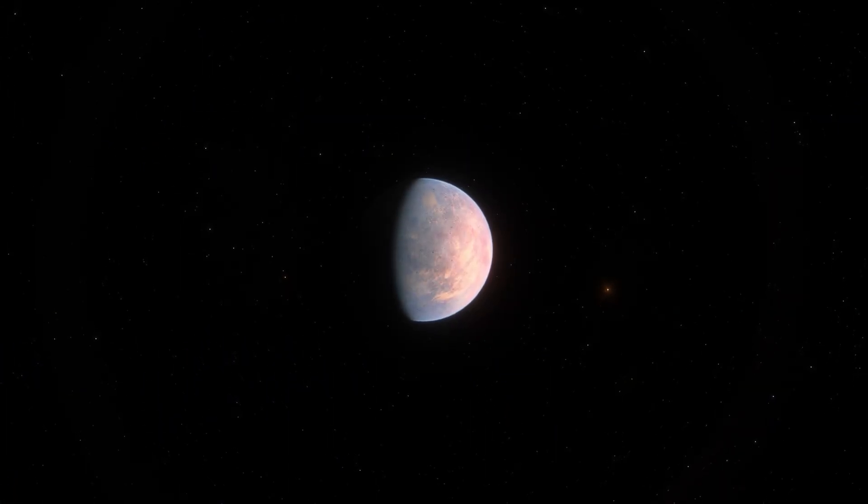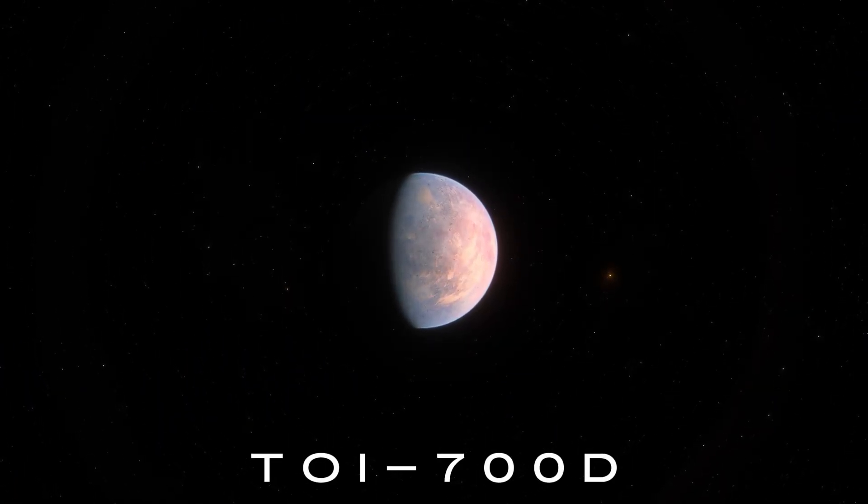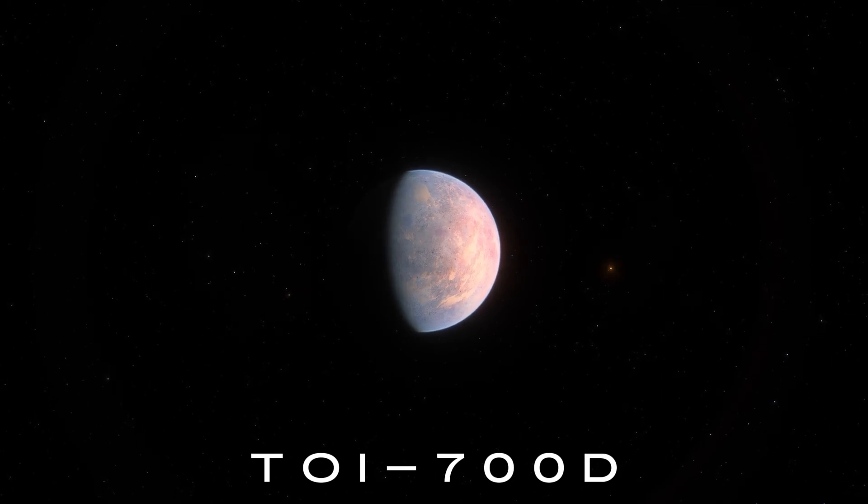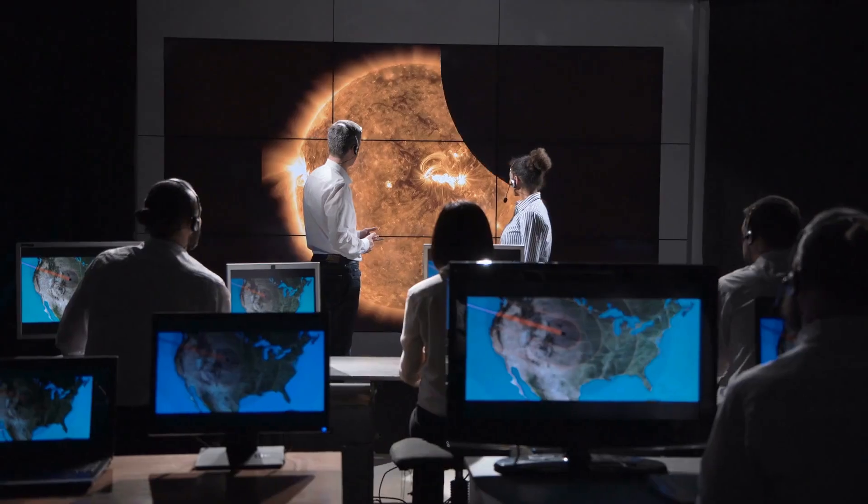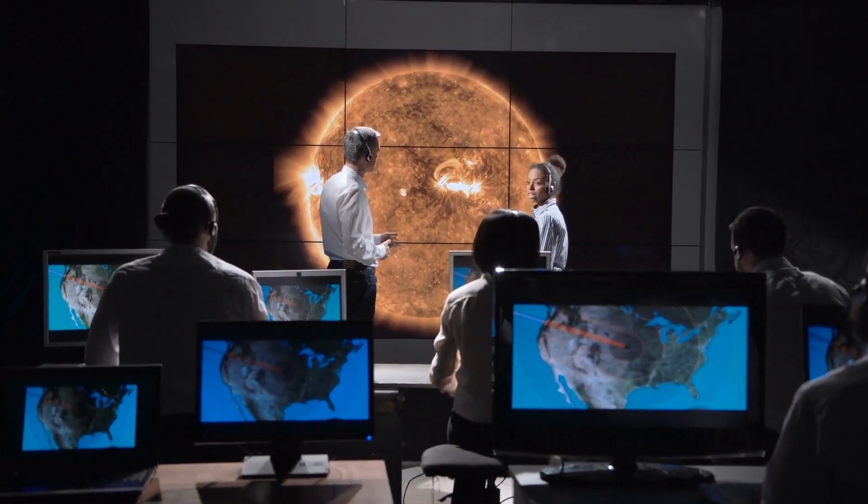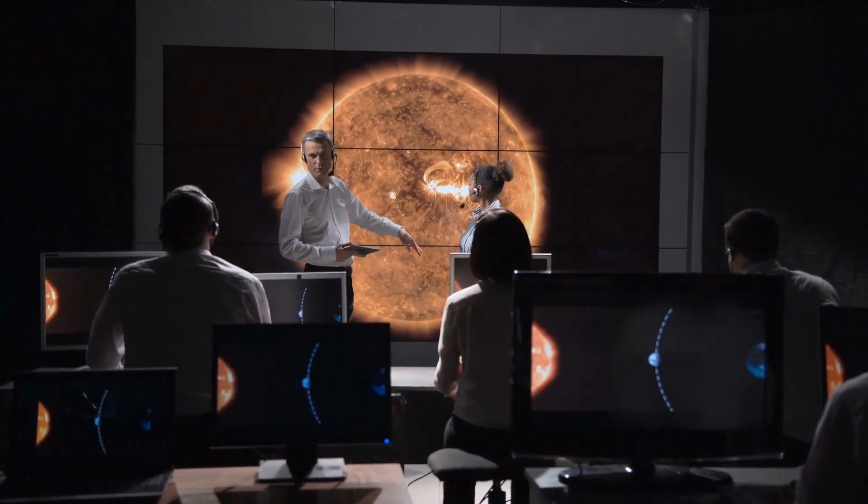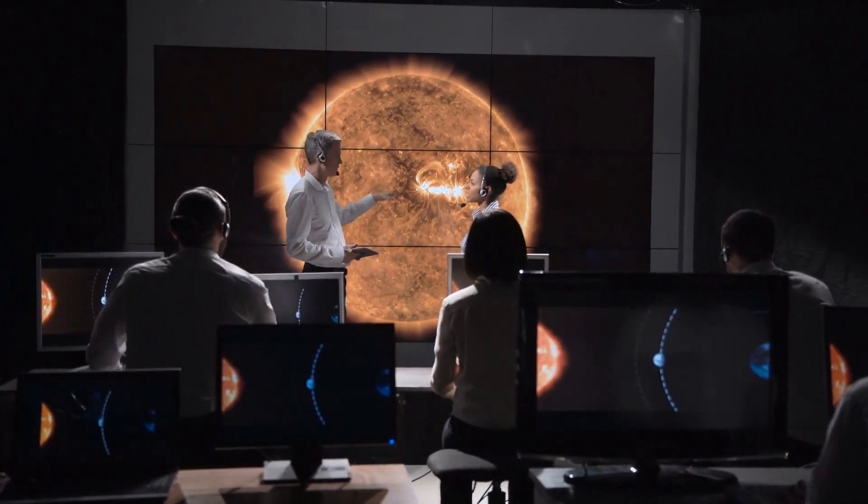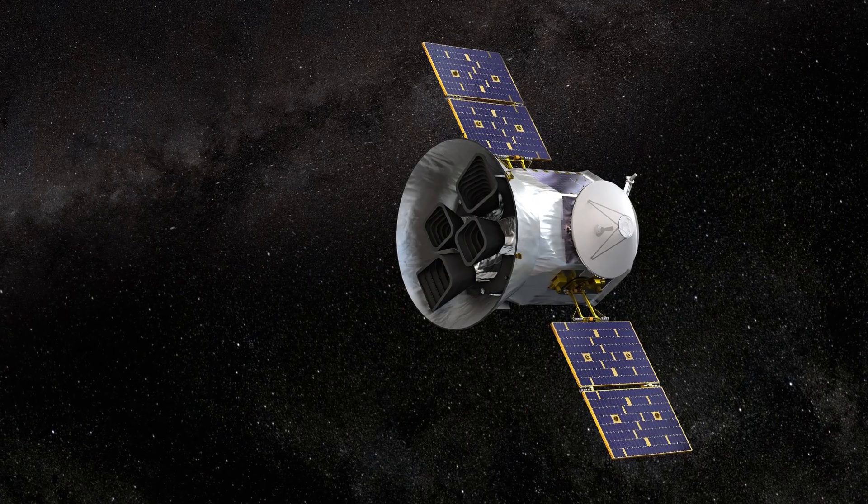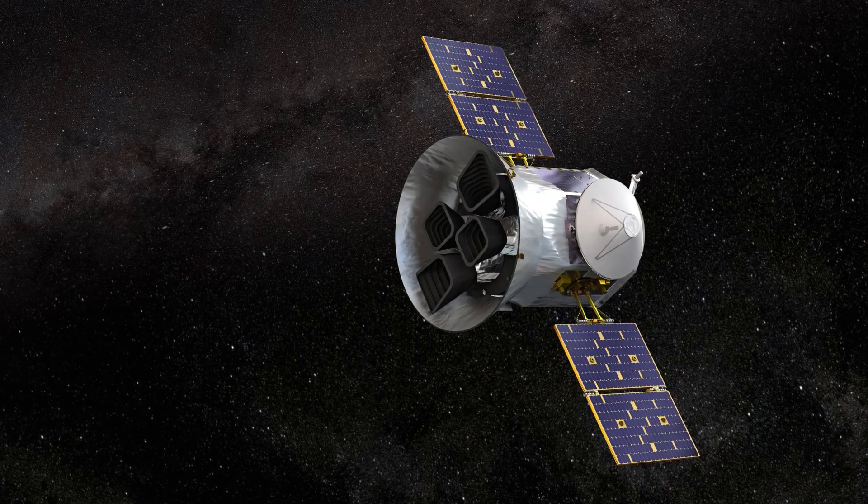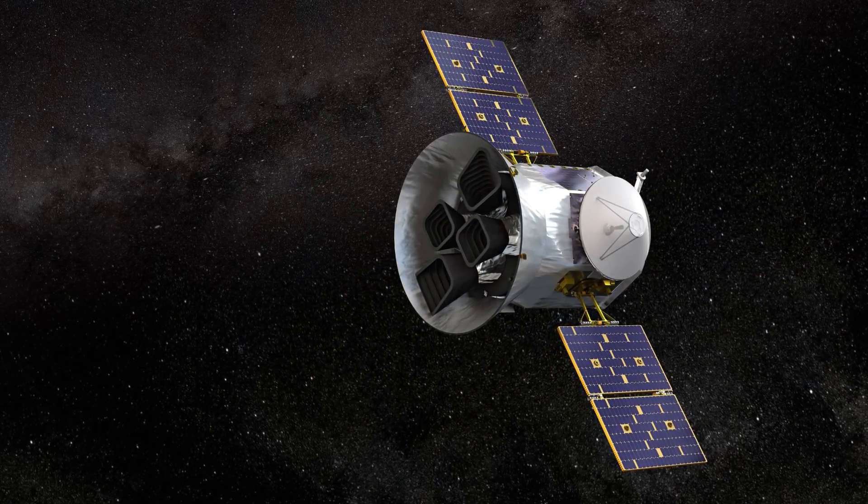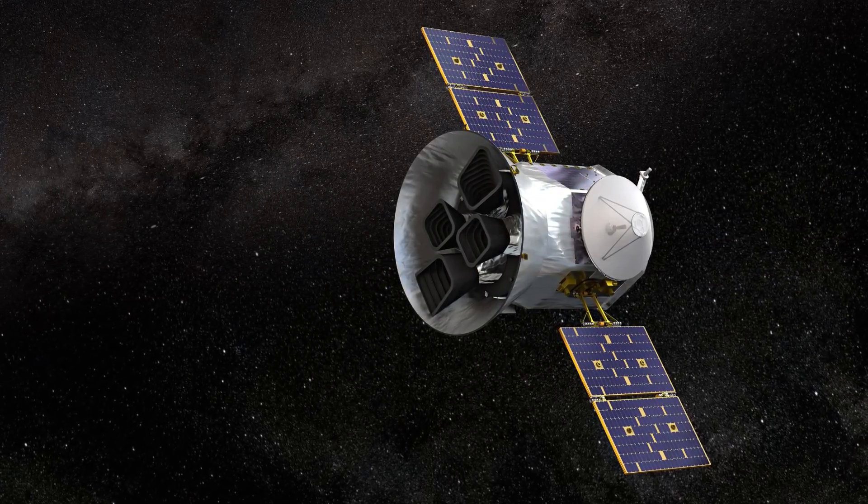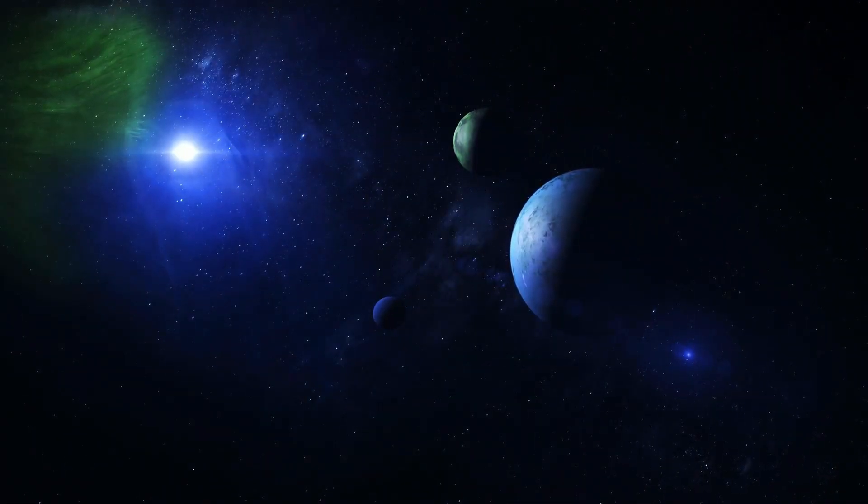The exoplanet TOI-700d represents a remarkable discovery made by a scientific team led by Emily Gilbert using the TESS space telescope. It became the first Earth-sized planet in the habitable zone of its star discovered by this telescope.